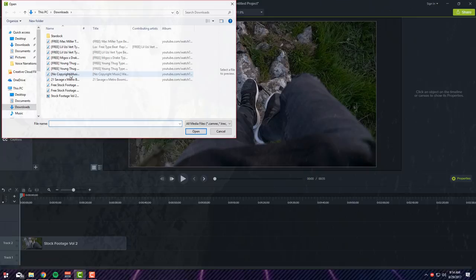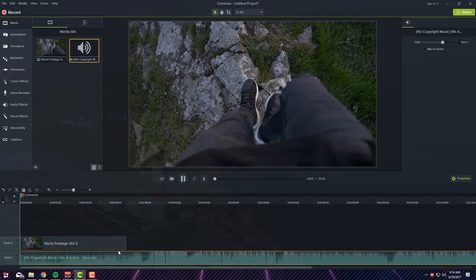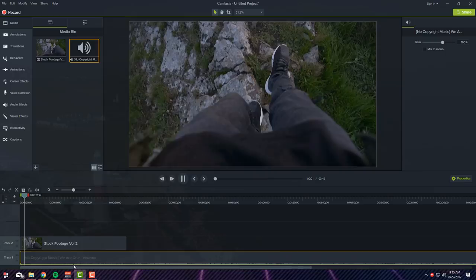Drag this to track one. It should be track two but I guess they're flipped around but whatever. Play, it's pretty loud so you can turn it down. There you go.